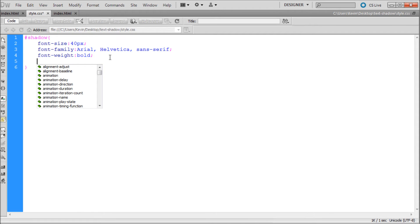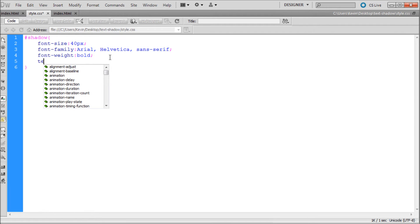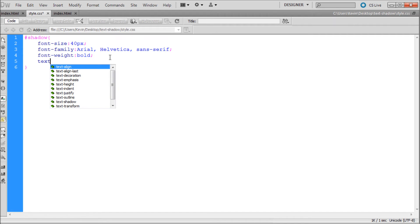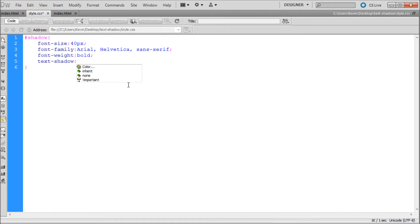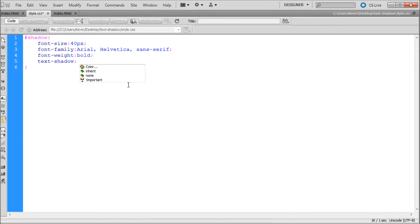So I'm just going to hit enter and this is the line of code that you really need to pay attention to. It works much like the drop shadow, it's just basically a different beginning. So you're going to say text and then a dash shadow. And it even pulls it up here in your code hinting. And I'm going to say colon and then you're going to have four parameters just like you did in the drop shadow tutorial. You're going to have your horizontal offset, your vertical offset, your blur distance, and your color of your shadow.